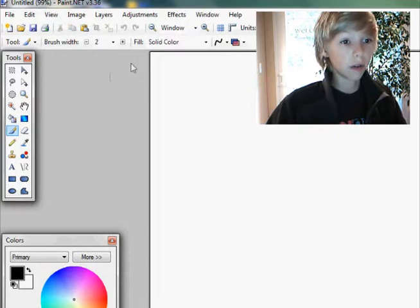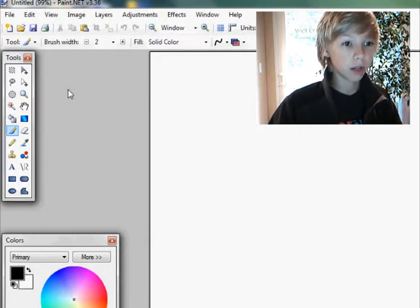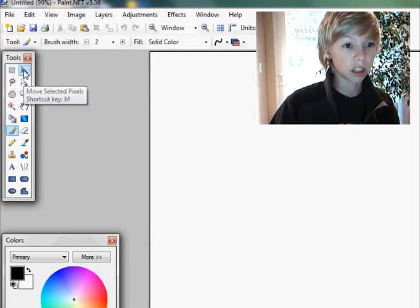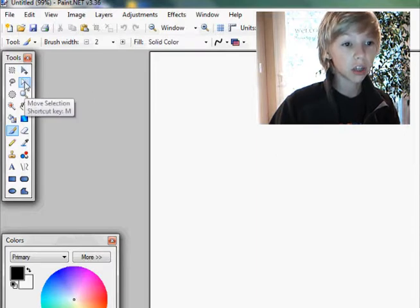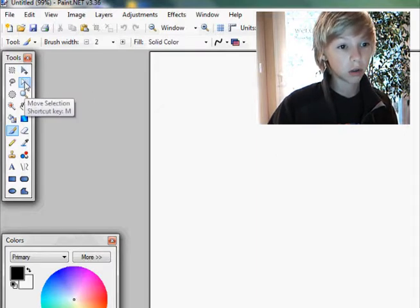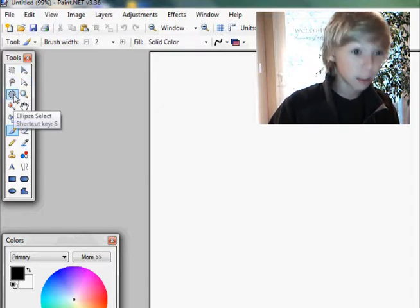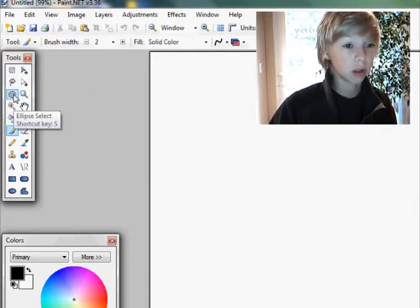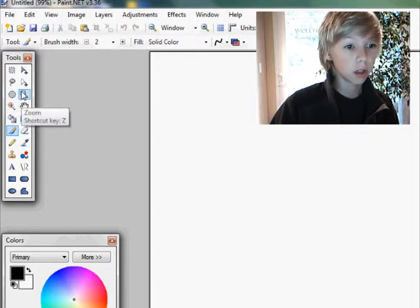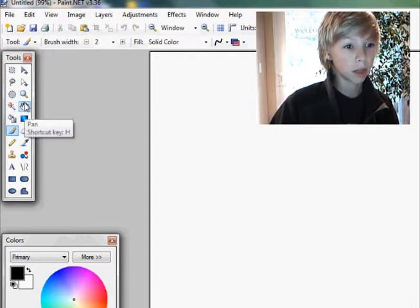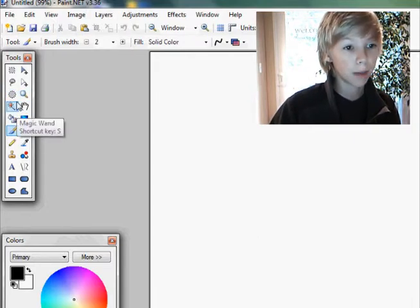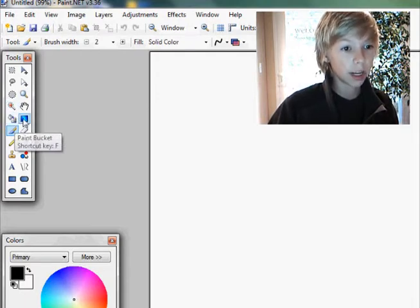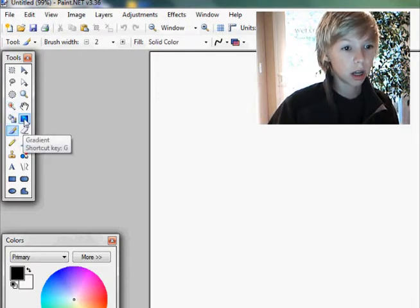So you've got a toolbox over here. You've got your square select tool, move selected pixels tool, move selection tool, lasso tool, ellipse select tool, you've got a zoom tool, pan tool, magic wand tool, background paint bucket tool, gradient tool.